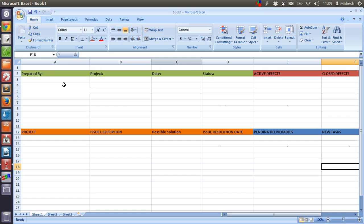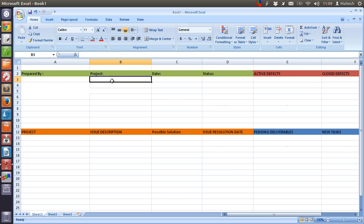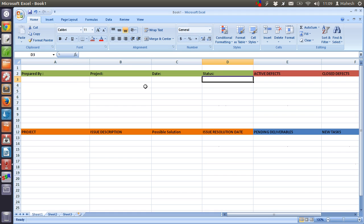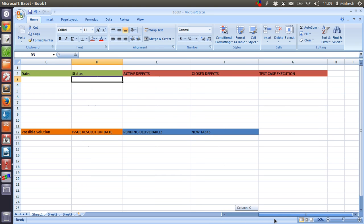Regarding who prepared this document, then name of the project, date and status. So this should go in green just for the sake of understanding the project details.